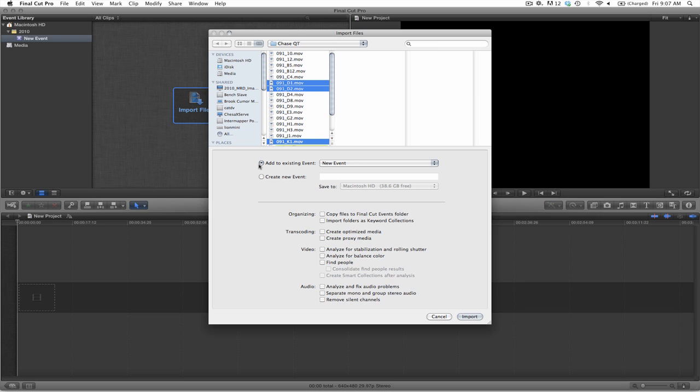Now I have the option of adding this to the event that I have now, or I can create a new event. I will select to create a new event. I will title that The Chase.